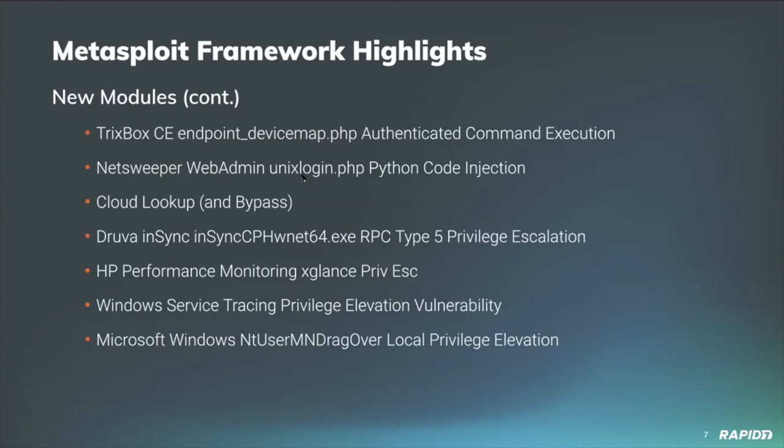Community contributor hoodie added a module for escalating privilege on older vulnerable versions of HP Operations Agent software, taking advantage of how user accessible .so files are loaded. We'll have a demo of this.